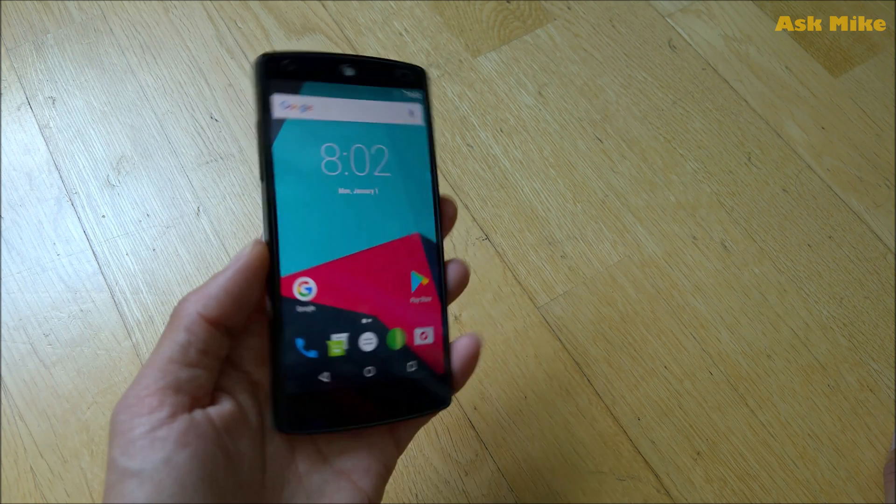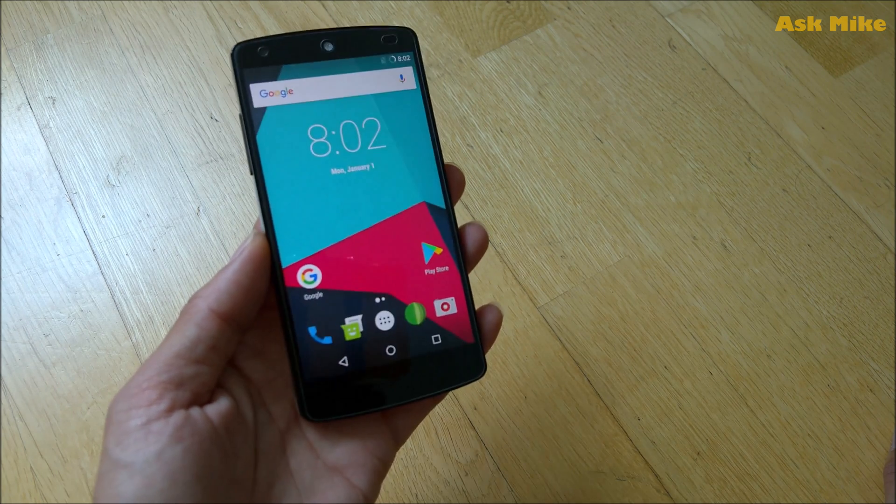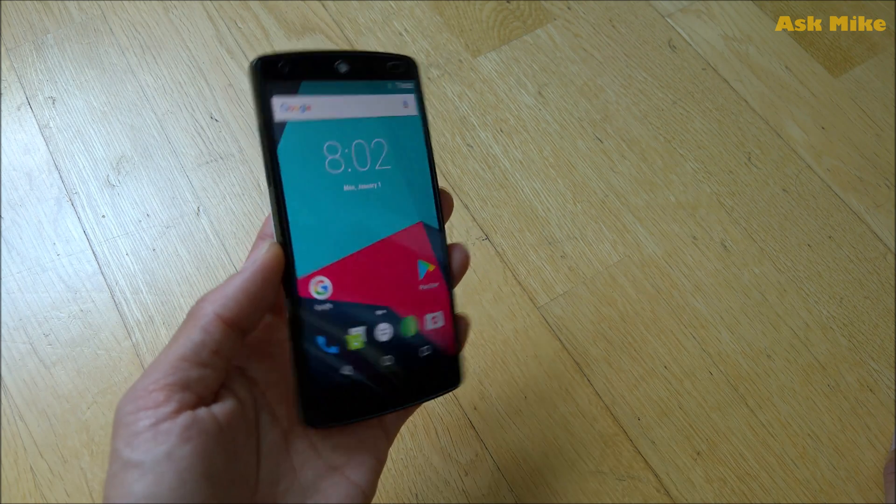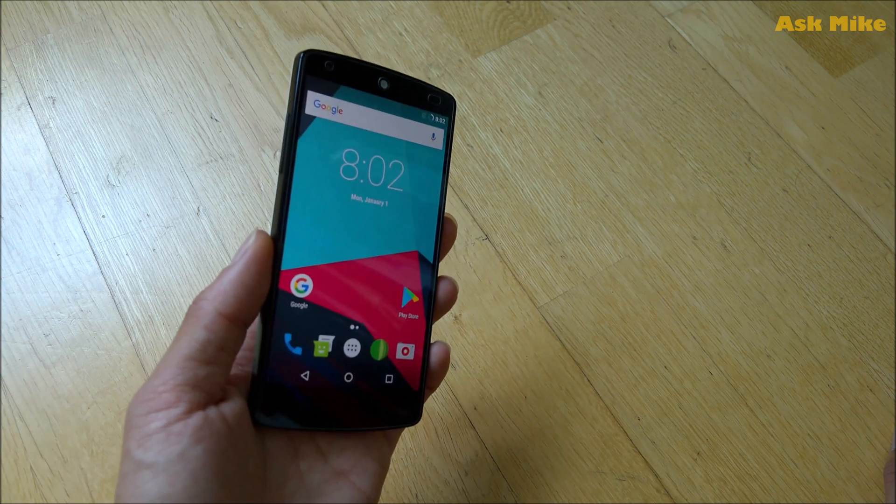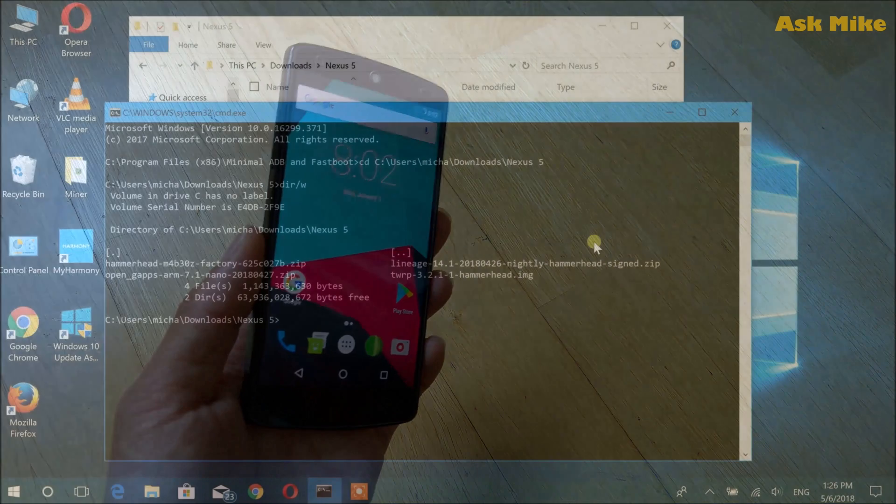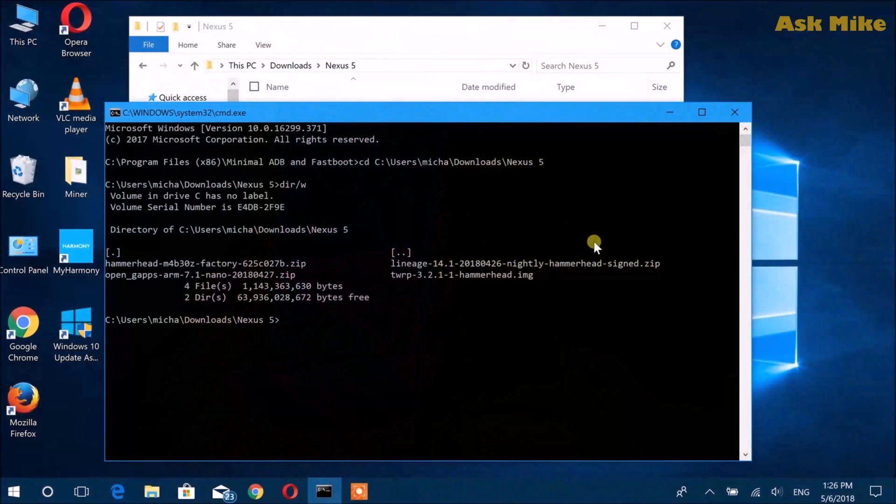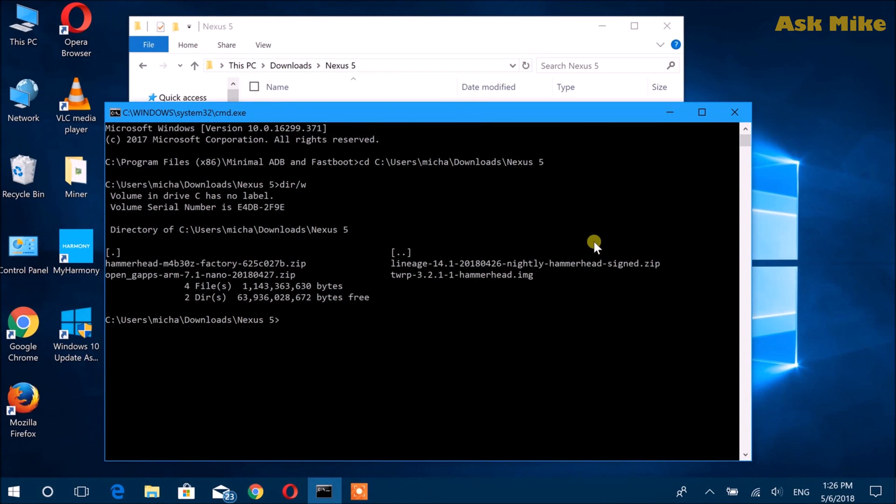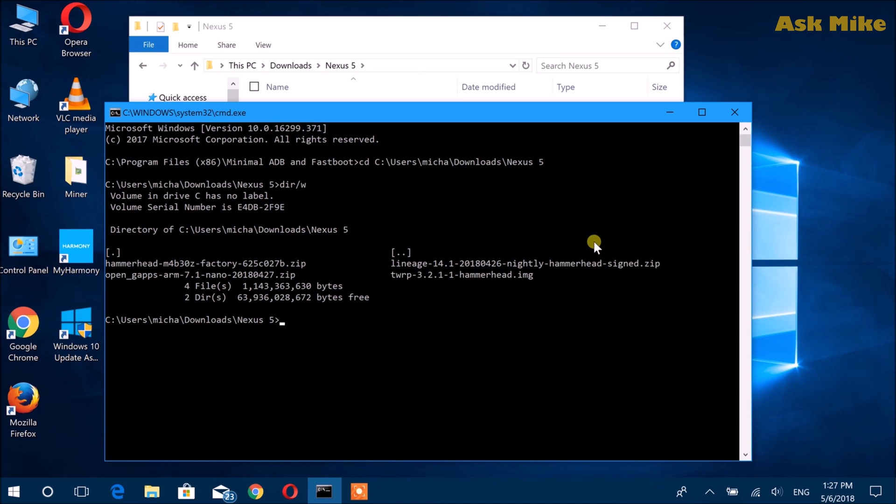Okay, so after you have enabled USB debugging, what you need to do next is just connect your phone to the computer. Then the first thing that we need to do is to flash custom recovery so that we can do the flashing of the OS itself.